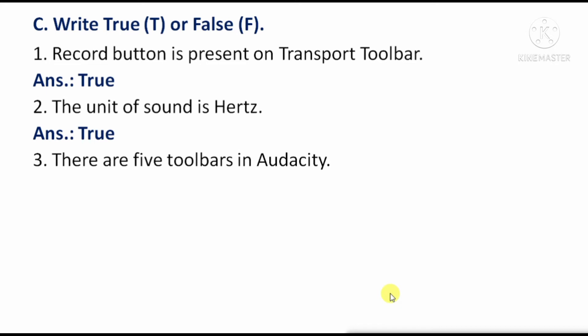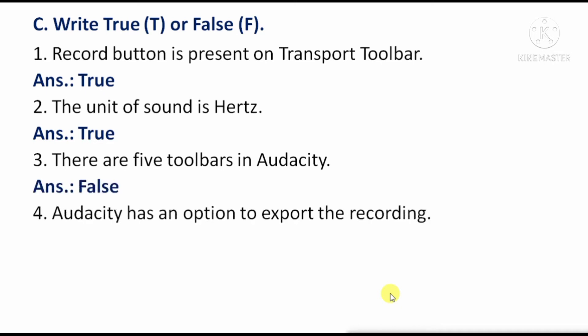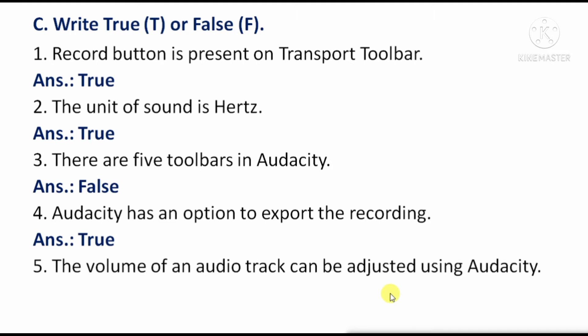Next — There are five toolbars in Audacity. This is False, because Audacity has more than five toolbars. Next — Audacity has an option to export the recording. The answer is True. Next — The volume of an audio track can be adjusted using Audacity. The answer is True.